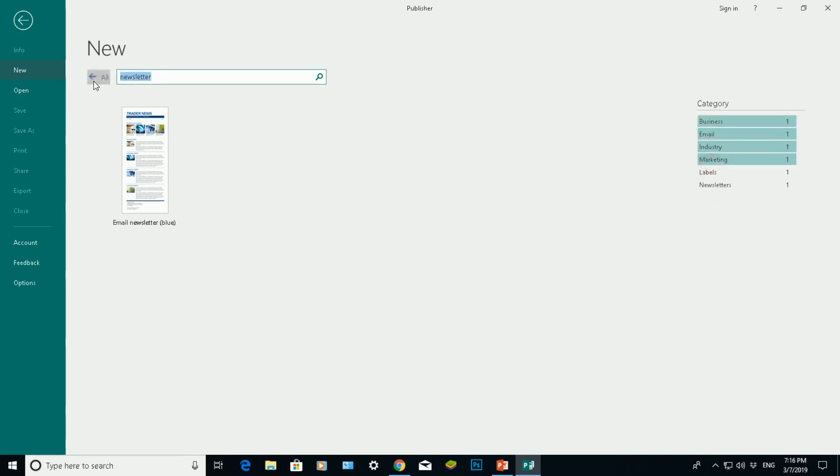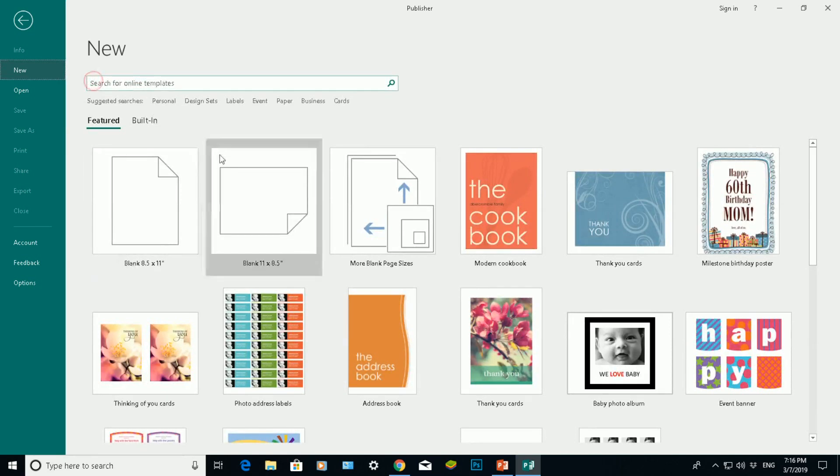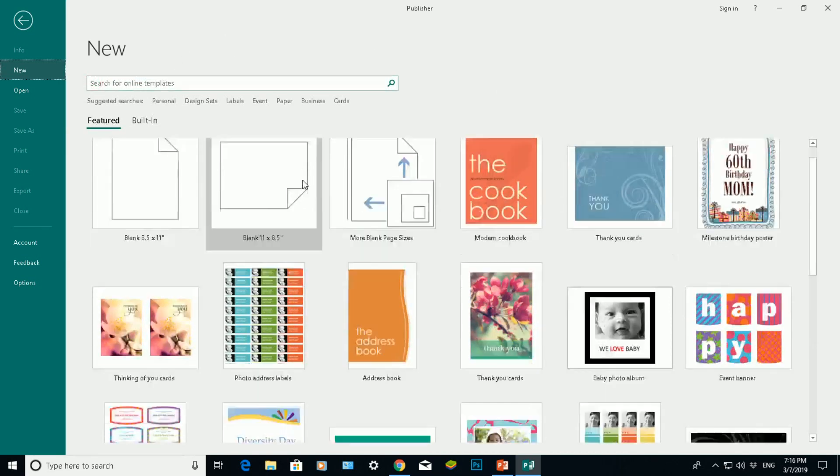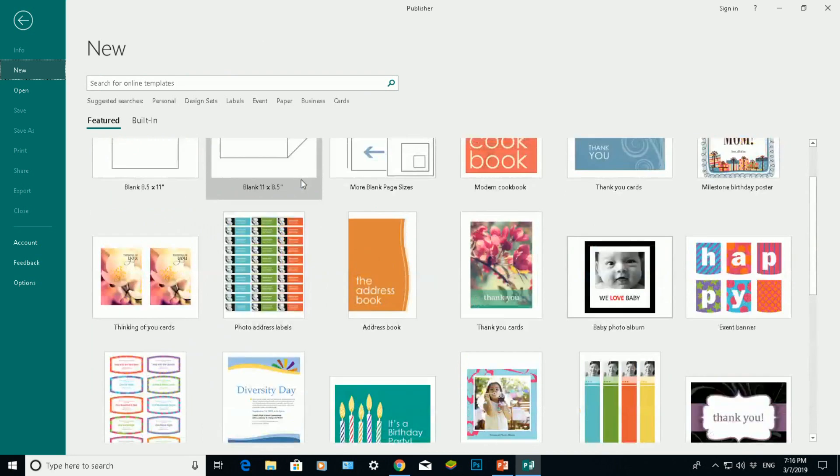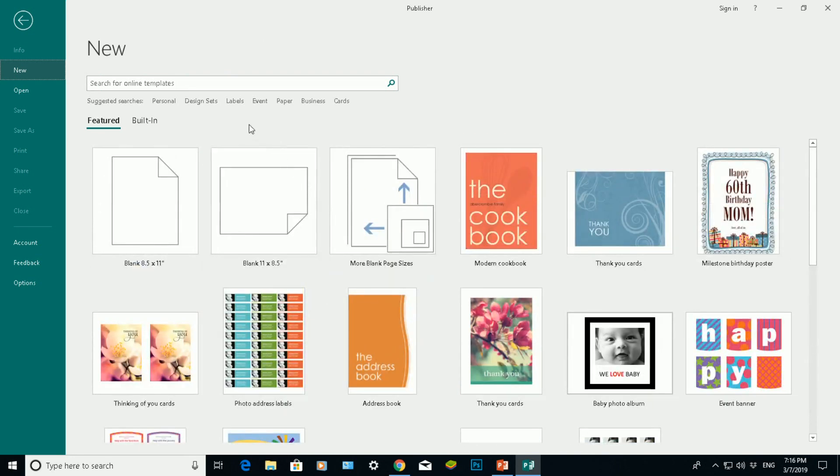If I go back here, click this left arrow here, I'll go back to the main page which I opened up when you open up Microsoft Publisher.